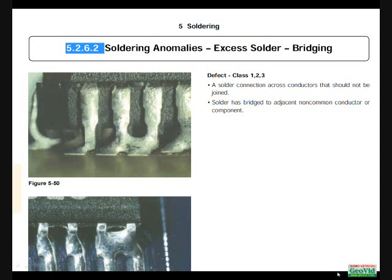Obviously, the two leads were intended to be joined, given that they are mounted through a common conductor. The second statement refers to non-common conductors, which also doesn't exist in this condition. So while 5262 addresses bridging acceptability, it doesn't adequately address the question.